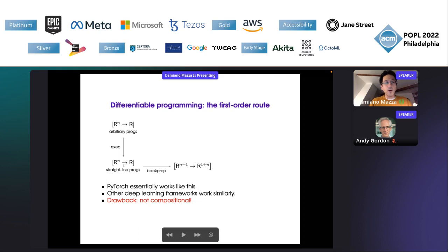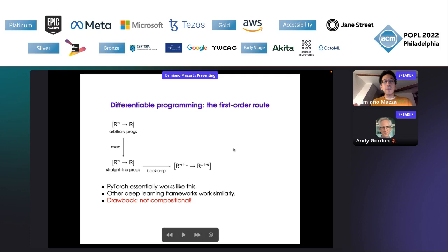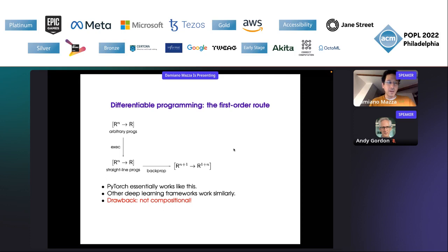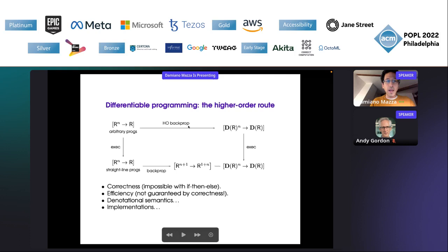Once you have reduced it to a normal form, you can apply backpropagation as known since the 70s. Of course, a PL theorist sees this and says: this is not compositional. If you really have a program transformation, you should be able to apply it directly to the source program. This is what people have been doing — trying to follow a different route.